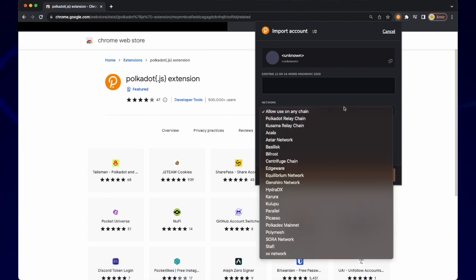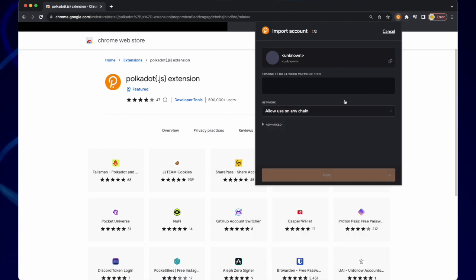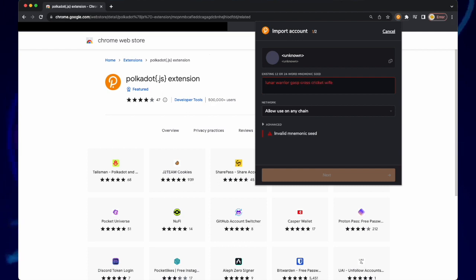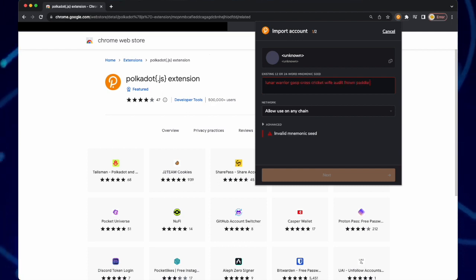This is the seed phrase from the Deeper device when you have created your Deeper Chain wallet. Input this phrase, and then click next.